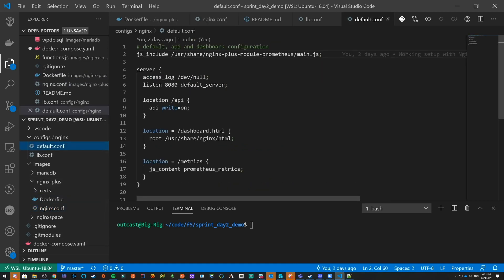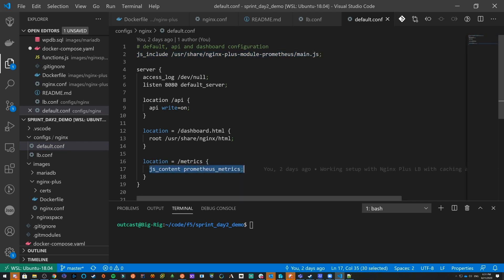Going back to look at the configuration, we include that JavaScript, and then we use `js_content`, which tells Nginx to call this JavaScript function being exported by the script. That gives us the output, and I'll show that once we have everything up and running.